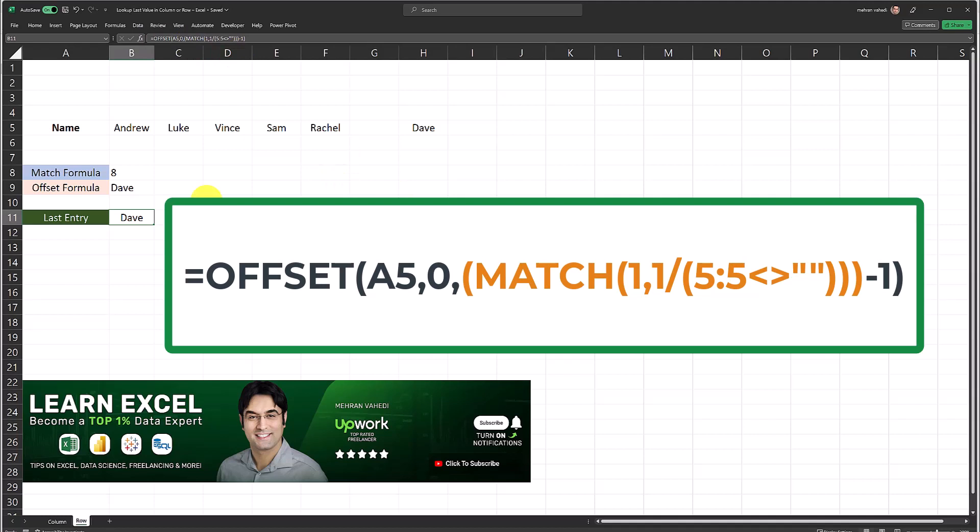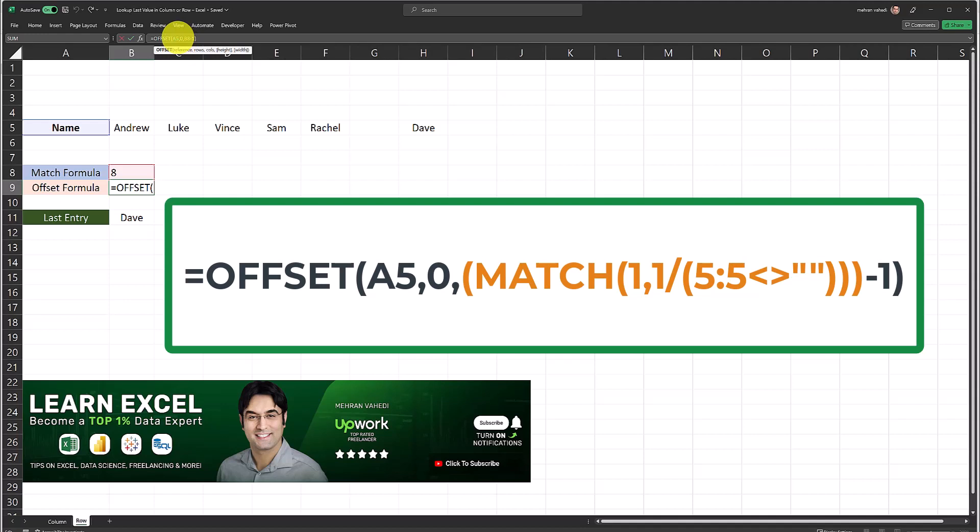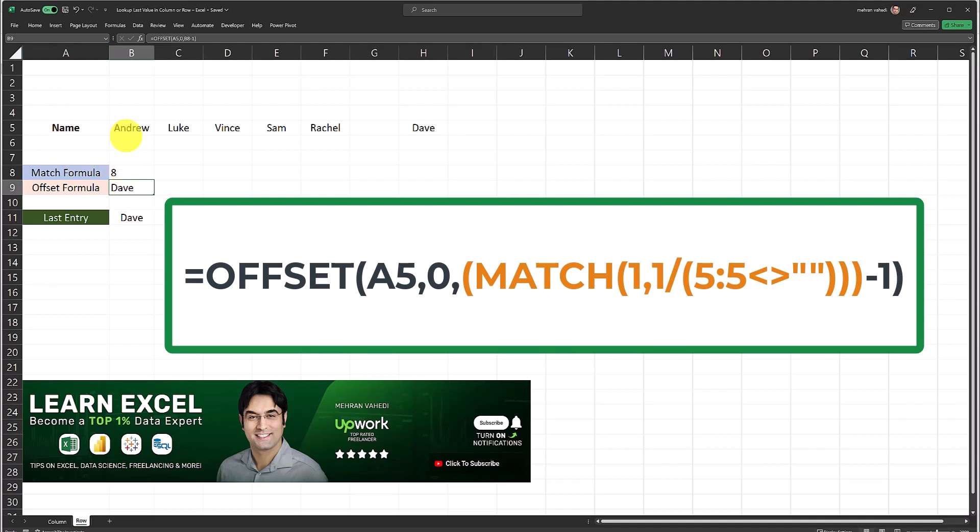Please do have in mind that the arguments within the OFFSET formula, especially the first two arguments, may need to be revised depending on where your data is starting. In this case our data set is starting at column A, that is the first column. That's why I put A5 as the first argument and I put at the end C8 minus one.